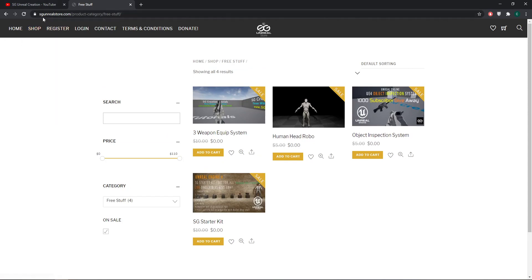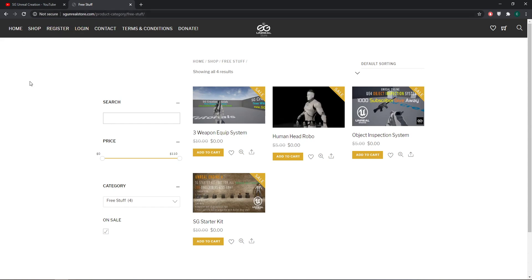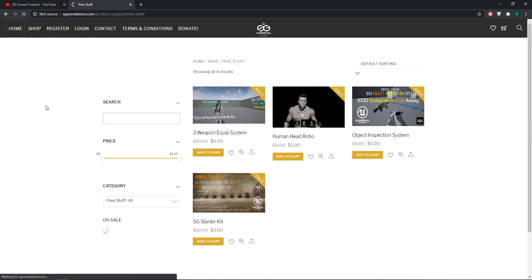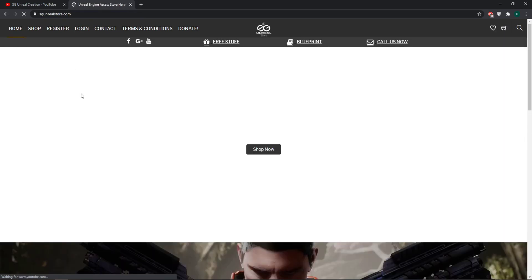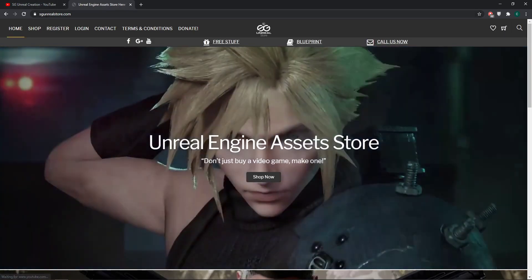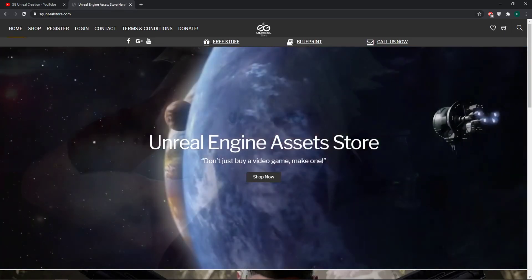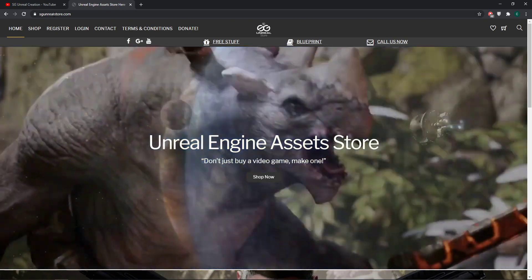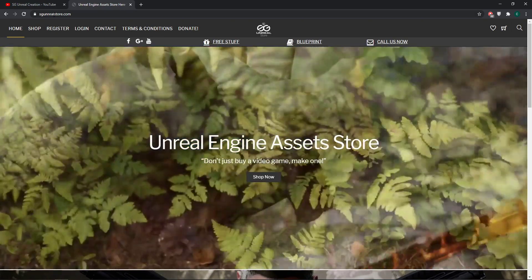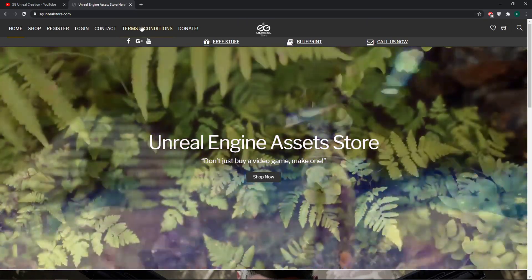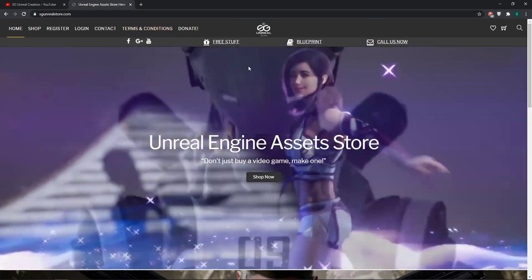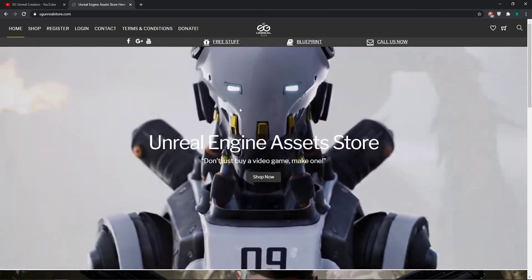You have to go to the Unreal Store.com, link down below. After that, let me show you. When you click on the link down below in the description, it will take you here to my website.